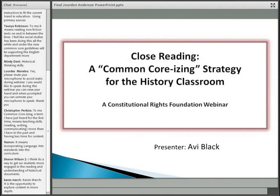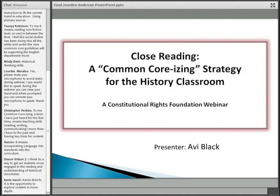Thanks for that very kind introduction and thanks everyone for joining us. I'm glad you're all able to participate in this webinar today. This is the first time I'm doing a webinar, so I think it's probably not wise to have everybody individually introduce themselves. What you're going to see today is a work in progress, which is probably true about pretty much everything going on these days with the Common Core.